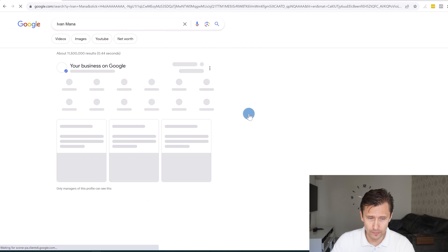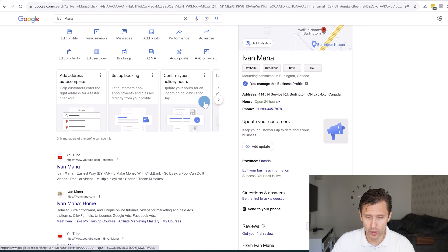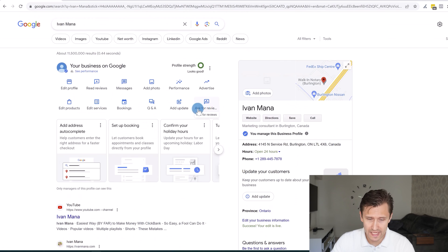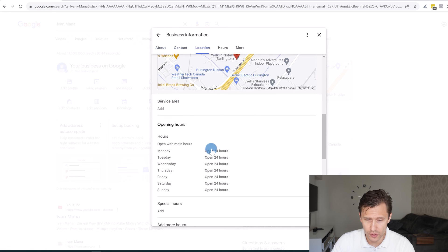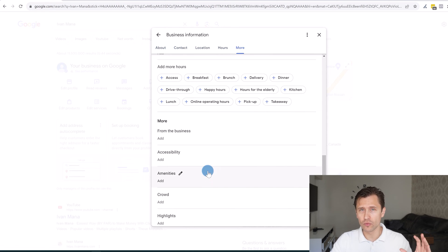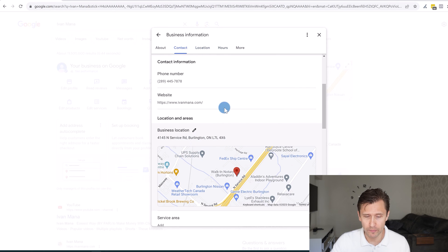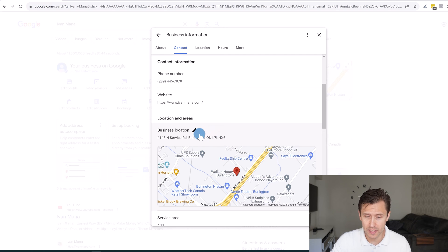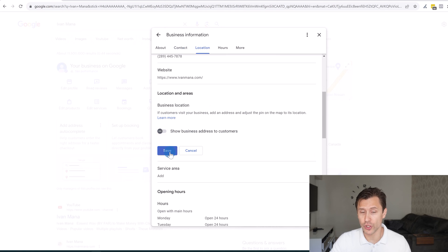This is what your business profile will look like. You can ask for reviews, edit services, edit products, or edit the profile. Google will review your changes before they go live — you can't change something and have it instantly available. If you don't want to show your location to customers, go into location, click remove, and it won't show your address to anyone. Click save.